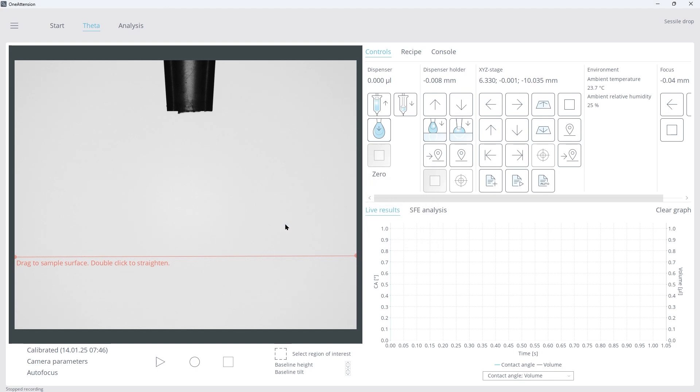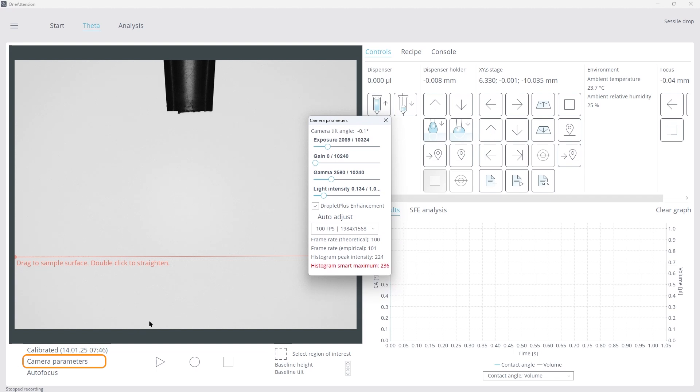For a consistent image, click Camera Parameters, select Auto Adjust, and close that window.